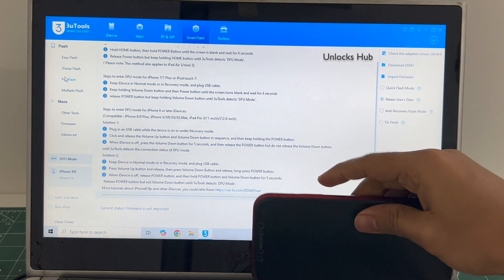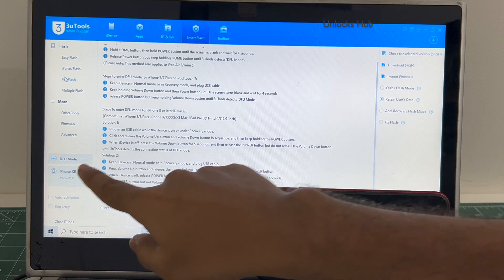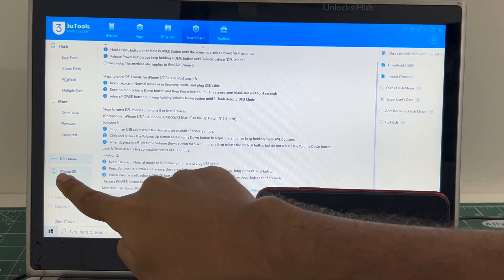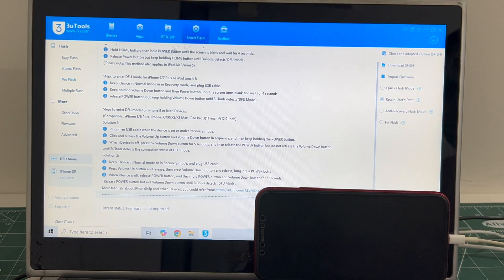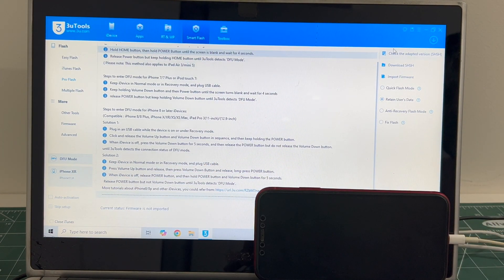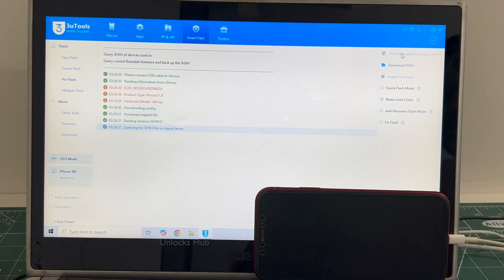And the phone has entered DFU mode. You can verify the same here, it says DFU mode and iPhone XR there. Once you are in the screen click on the check adapted SSH version.